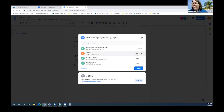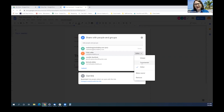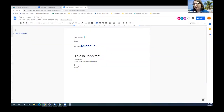It's also good to know what the rights are as you're sharing things. If you want people to work on it with you, they need to be Editors. If you just want them to see items, you can make them a Viewer or a Commenter. The Viewer can only see it; the Commenter can add comments but can't make actual changes. And if you need to remove somebody, you're welcome to remove them as well.